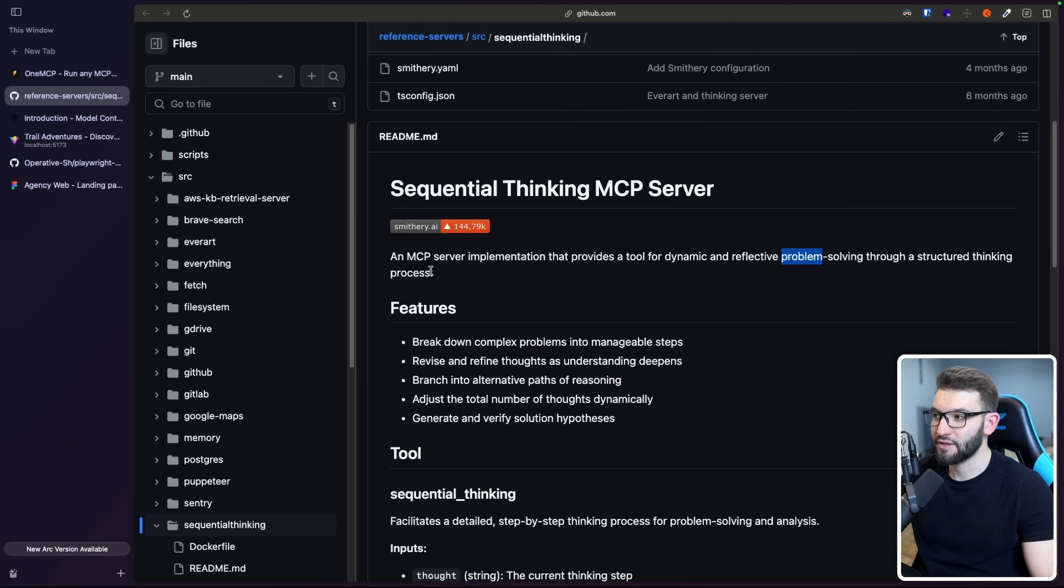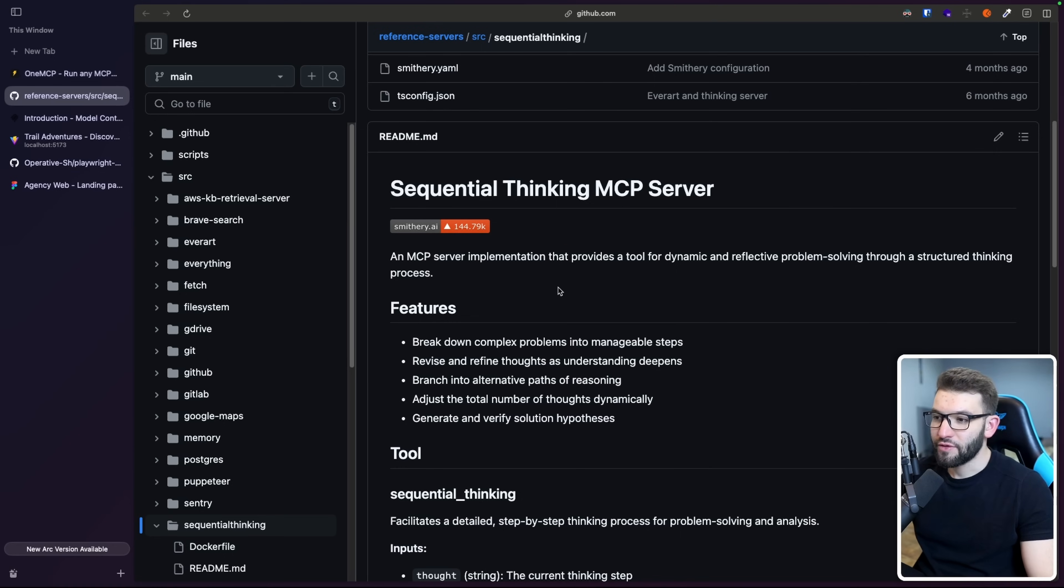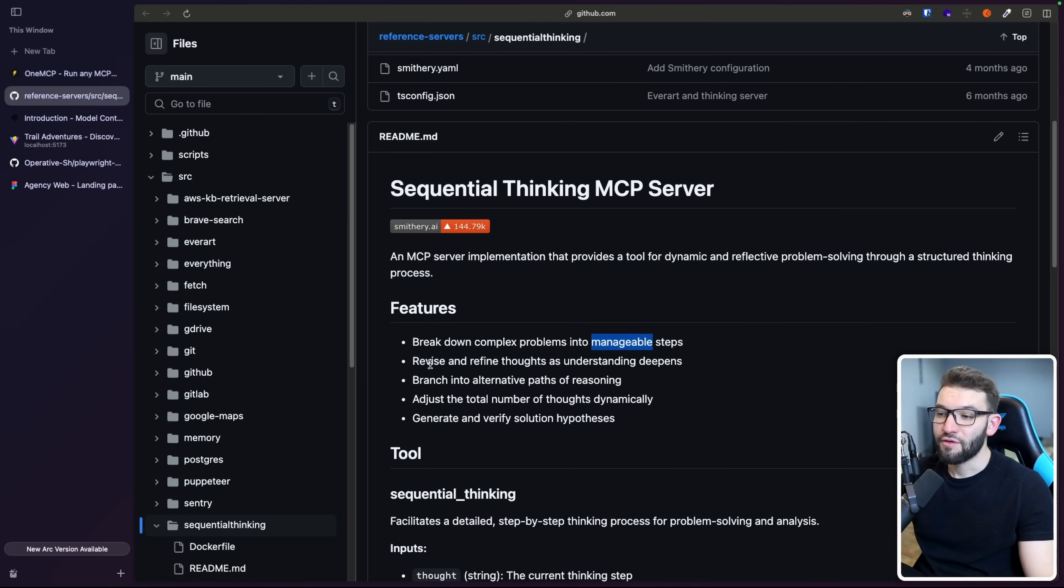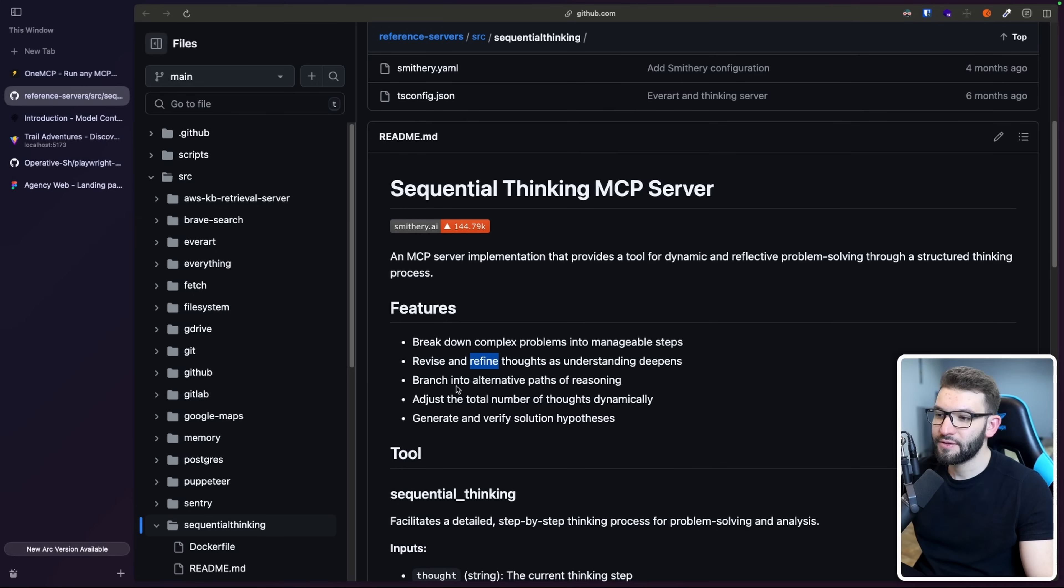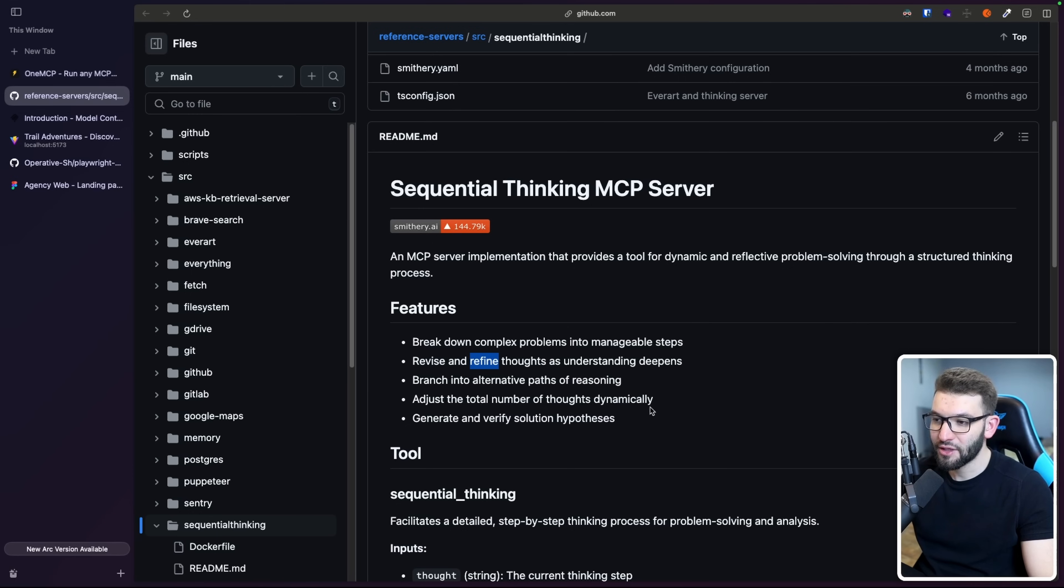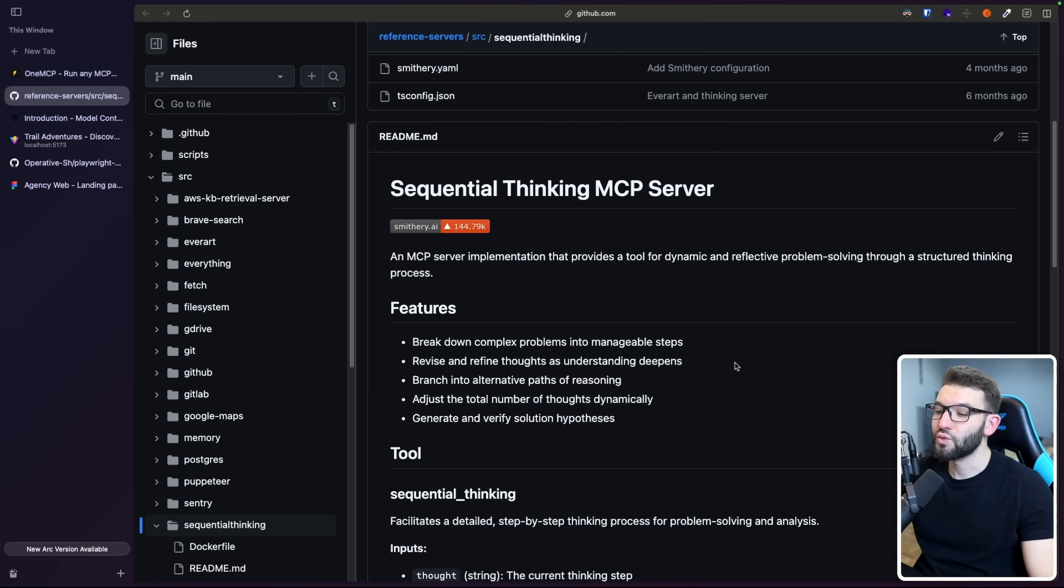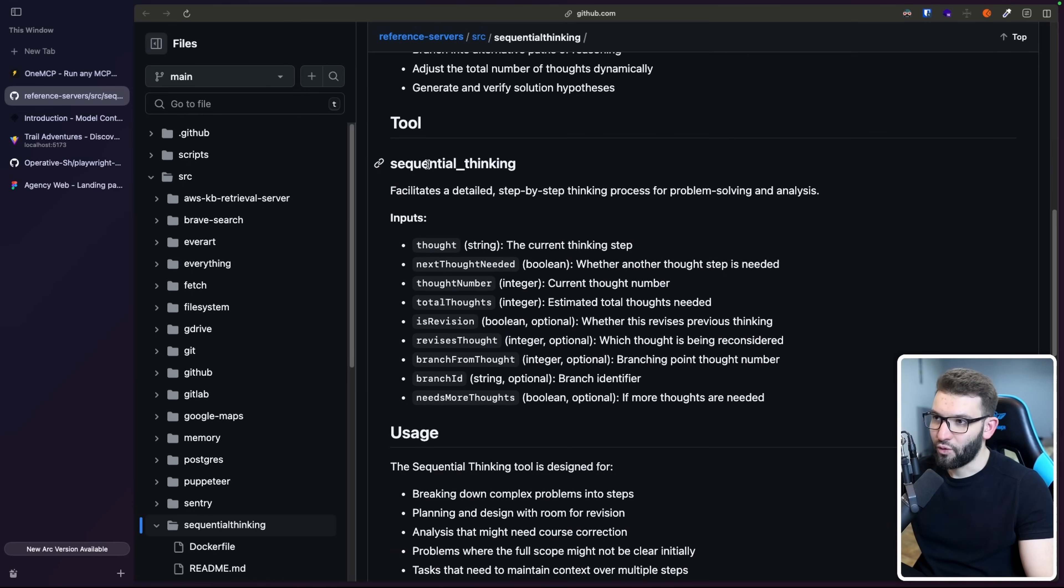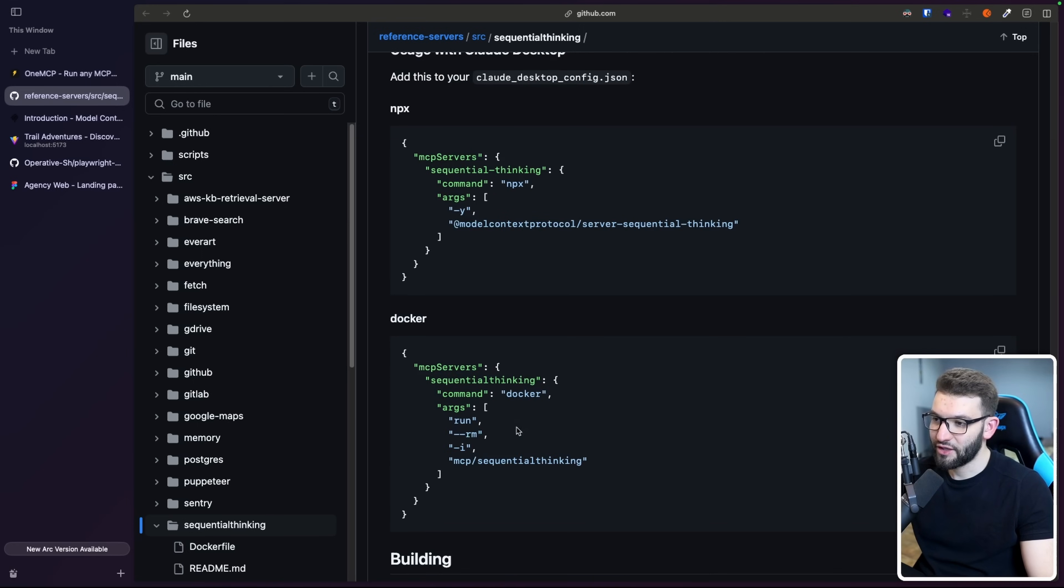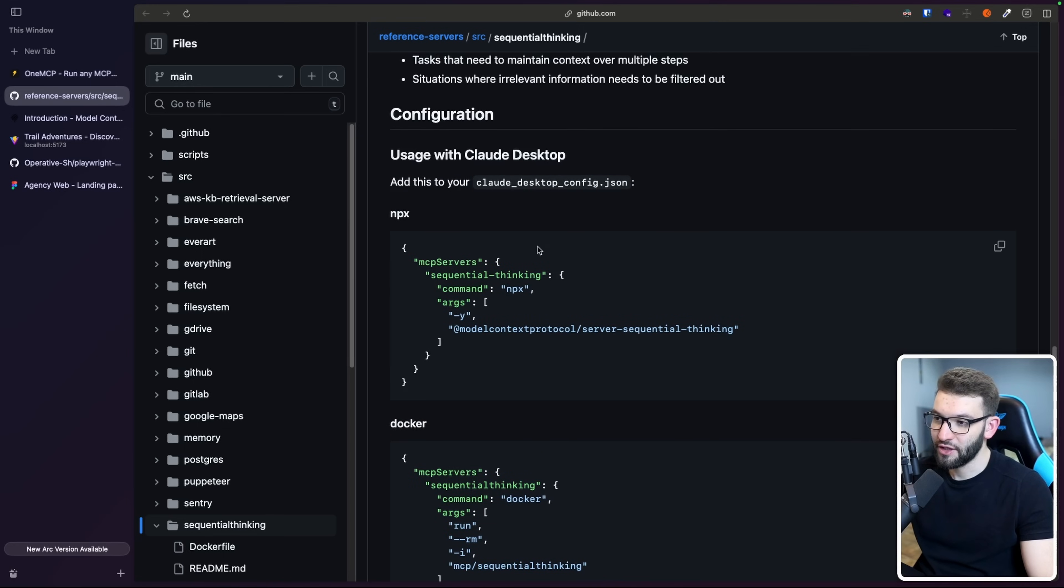This MCP server provides a cool implementation for dynamic and reflective problem solving through structured thinking process. It's going to give your LLM or cursor superpowers where it will be able to break down complex problems into manageable steps, revise and refine thoughts as understanding deepens. There's branching to alternative paths of reasoning, adjust the total number of thoughts dynamically, and also allows you to generate and verify solution hypotheses.